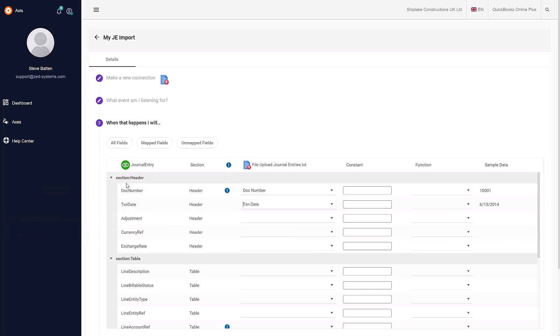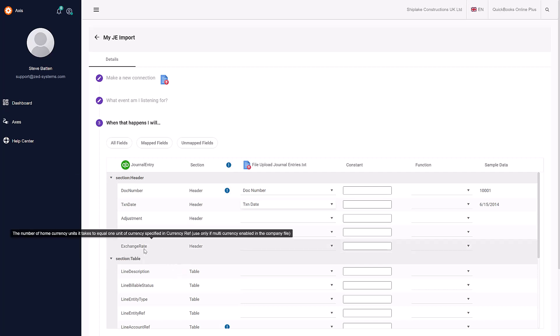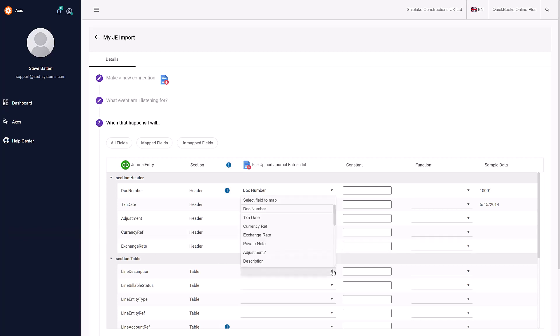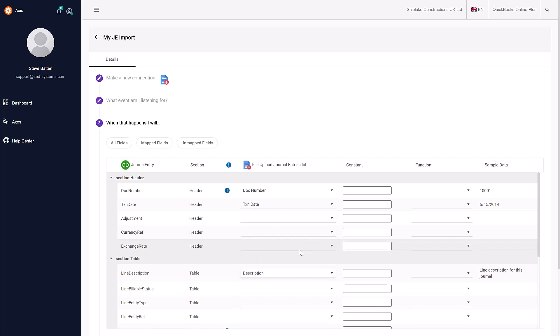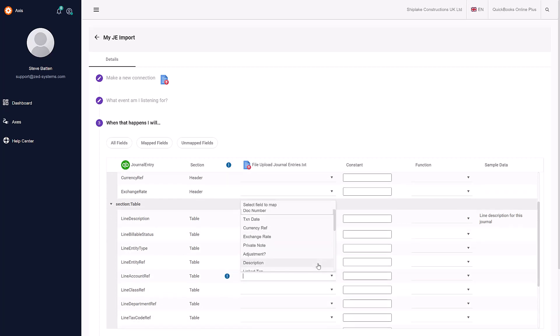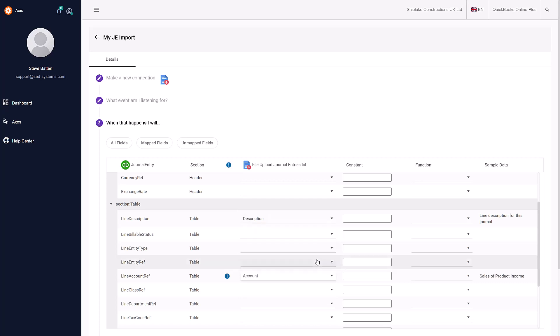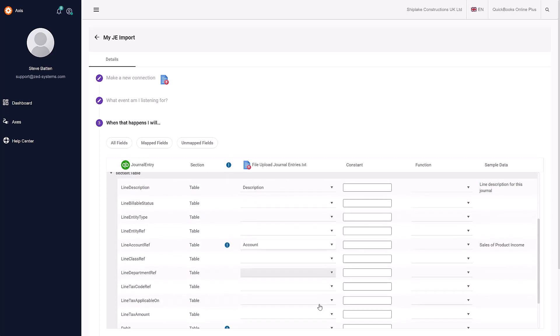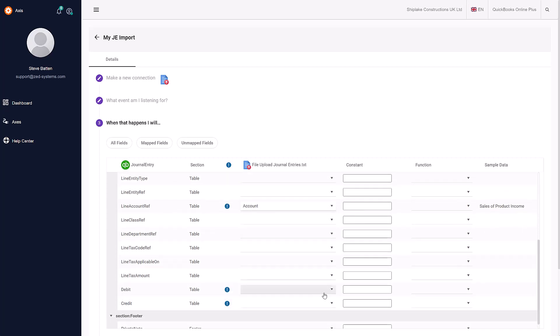You'll notice these are divided into sections for header and for the table details. There are mouseovers here to tell you what type of field they are and what data it's looking for. I'm going to put in the description. If it has an exclamation mark, it is a mandatory field.